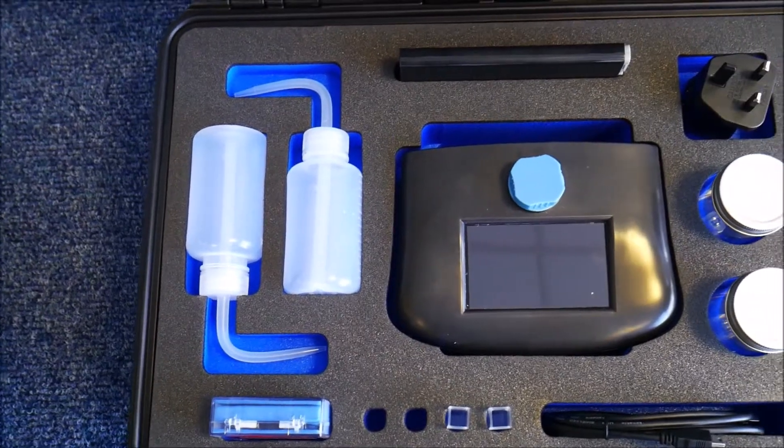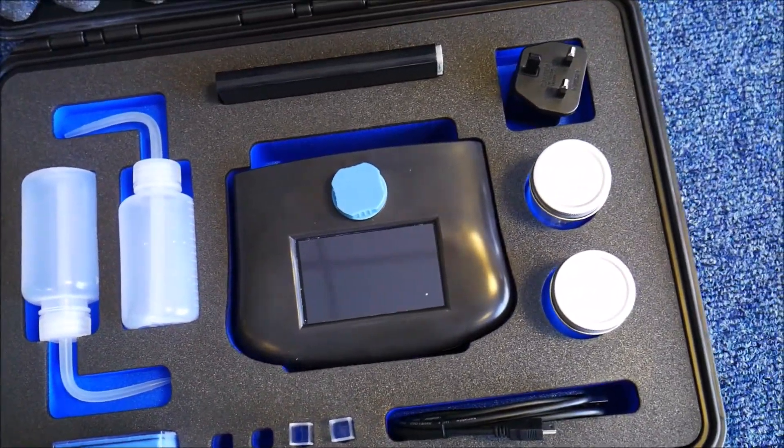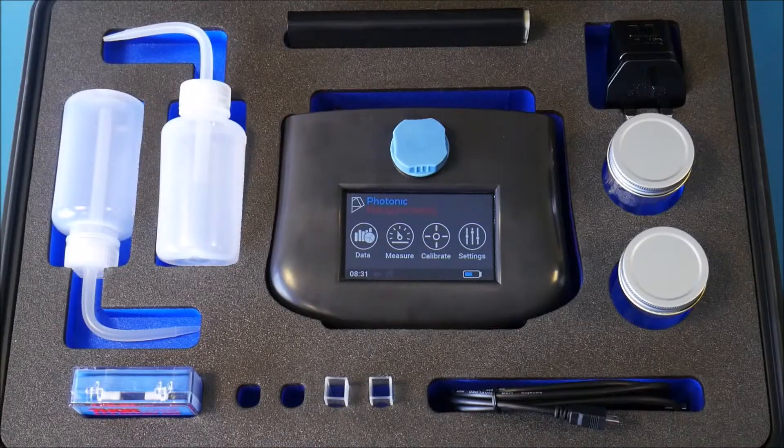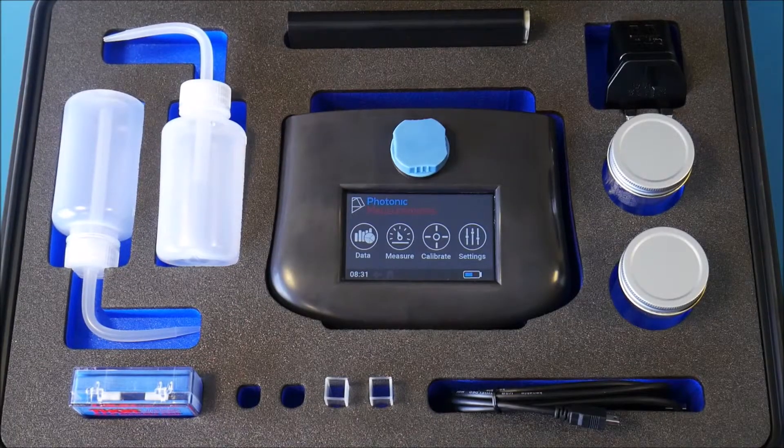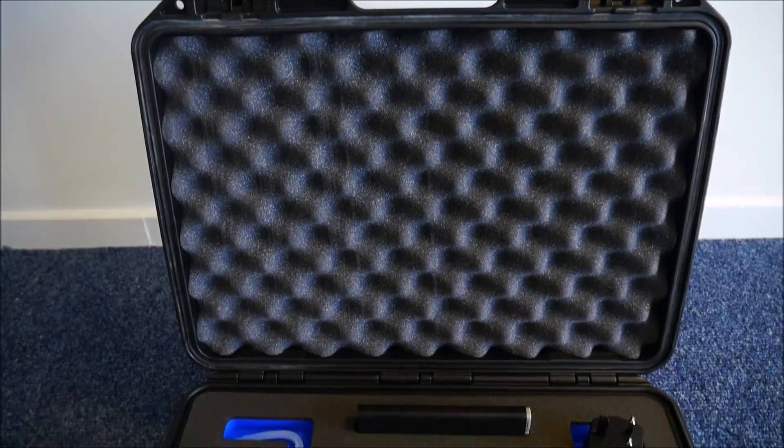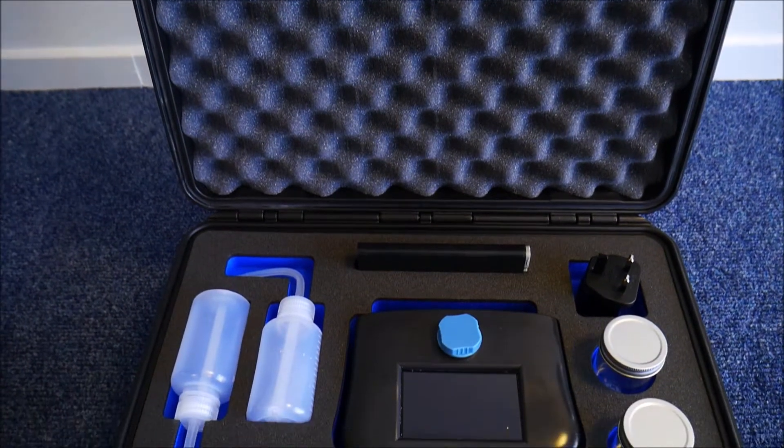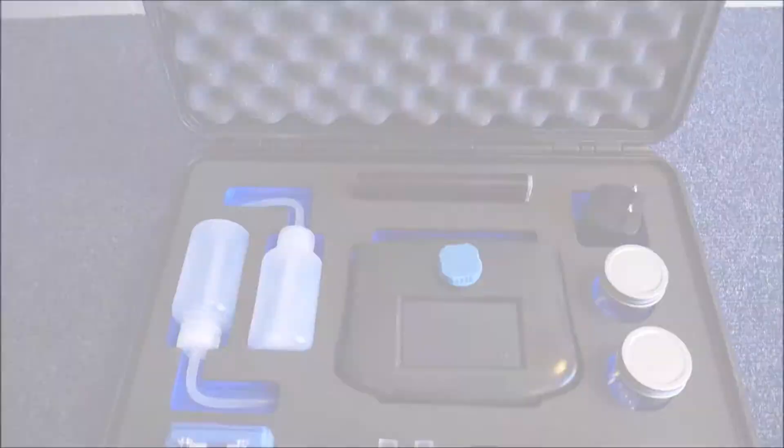Included in the GO case is two sample dispensers, one charger, one battery bank, one box of cuvettes, two sample containers and one USB cable for exporting data.